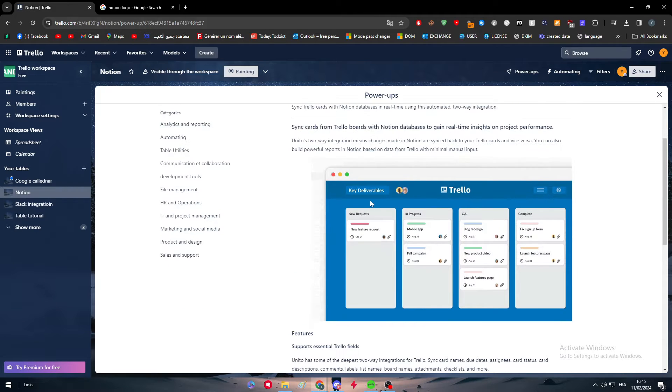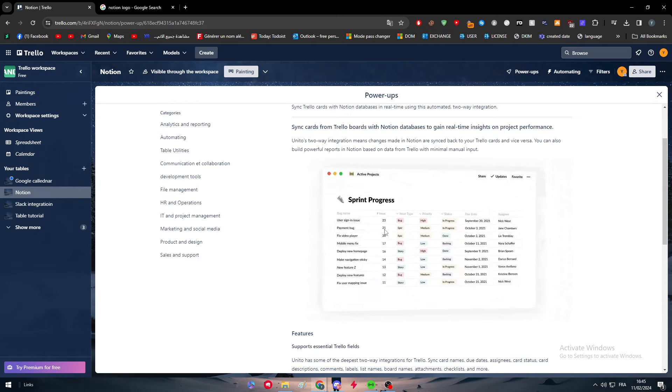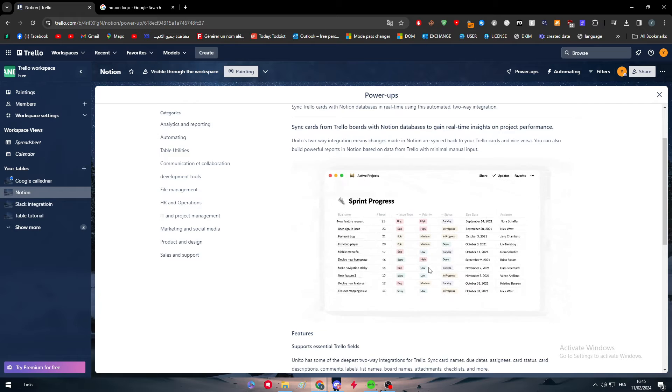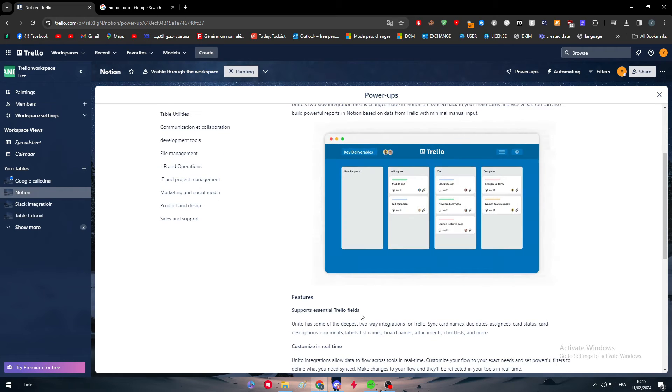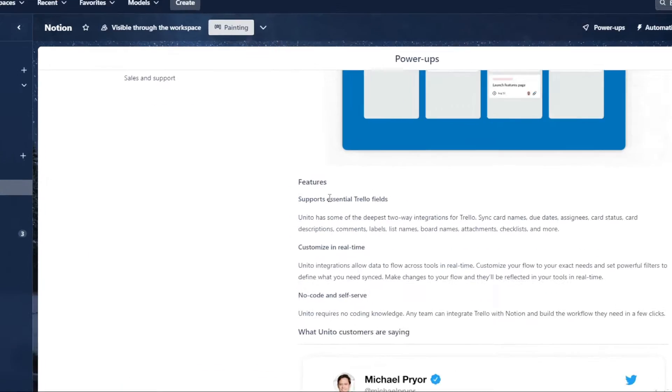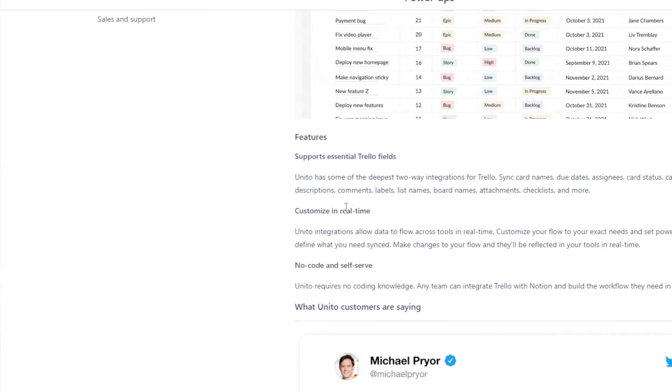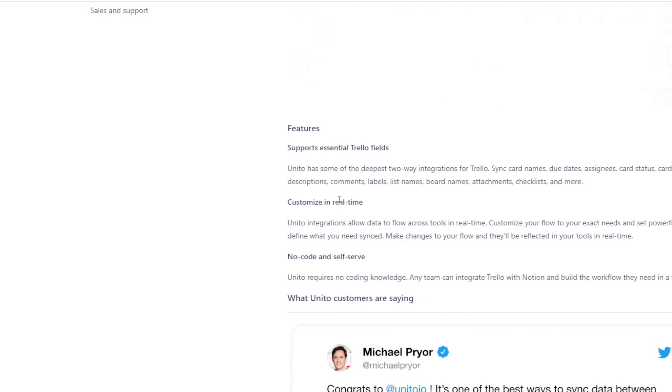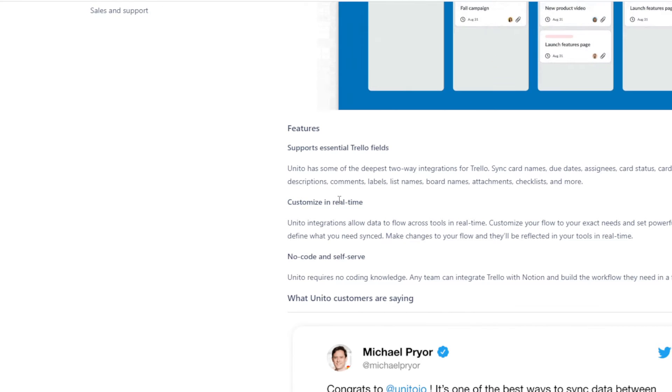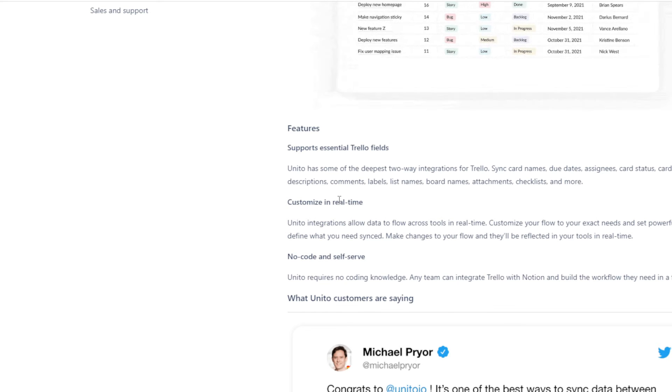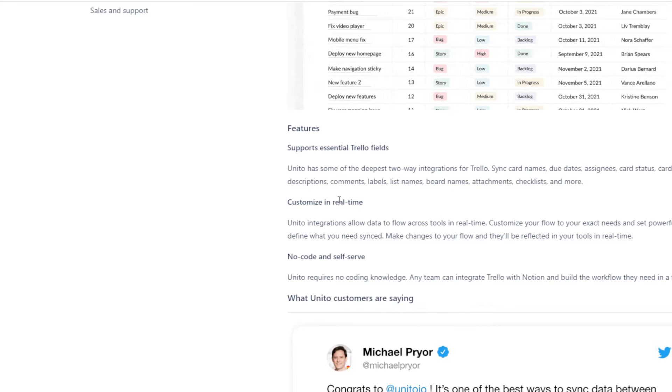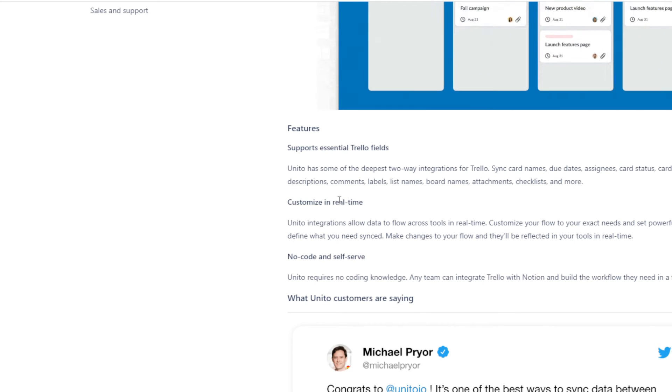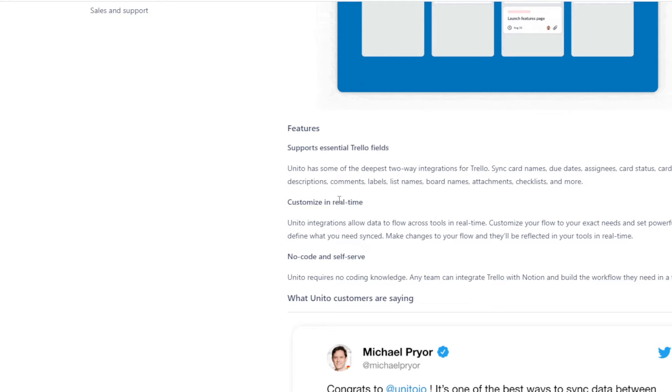And you will find basically a video or a gif that can explain to you how it works. Here everything, for example you can also find here the features and a lot of things. Let's start with the features. Here are the features. So it supports essential Trello fields.